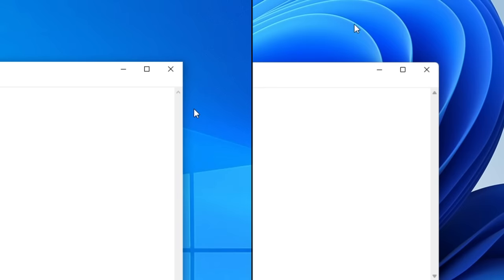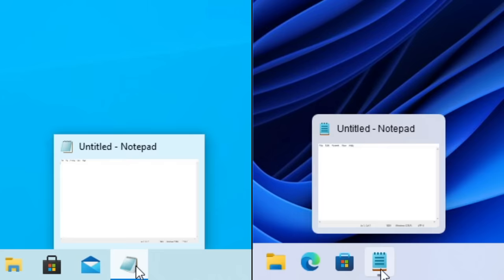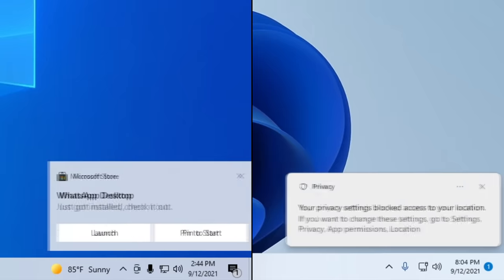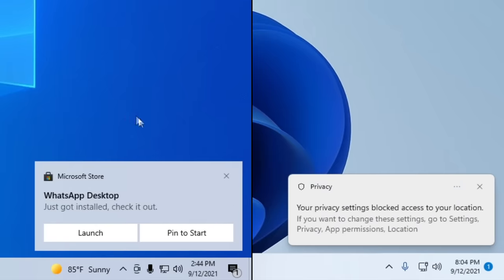Now here are just general UI changes. Say goodbye to the sharp corners in Windows 10 and say hello to the rounded corners in Windows 11 — and this is no understatement, every single element in Windows 11 is now round, even the very old stuff.